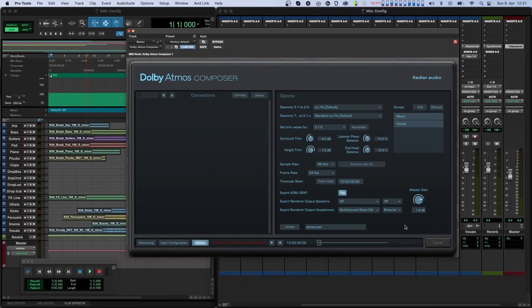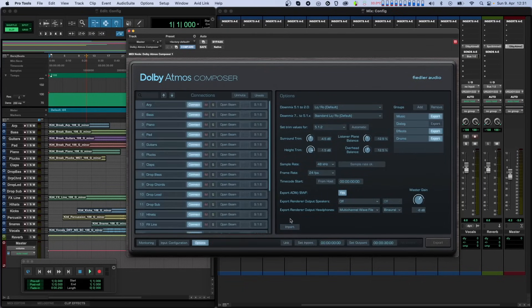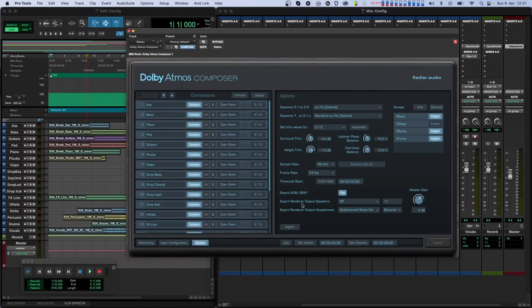When you are done working with the imported file, just click unload and the composer switches back from file mode to normal operation and your connections become visible again together with all of the settings of your Dolby Atmos mix.